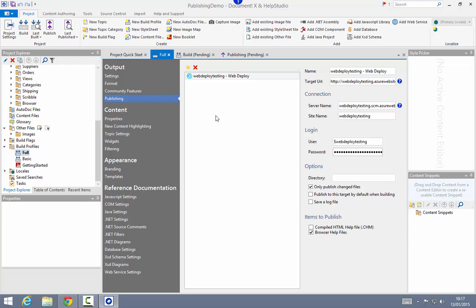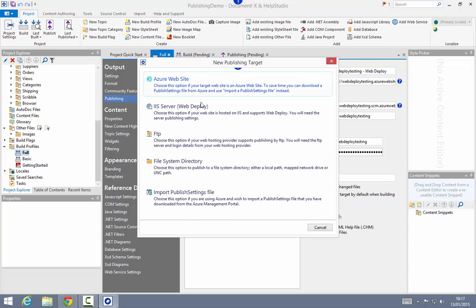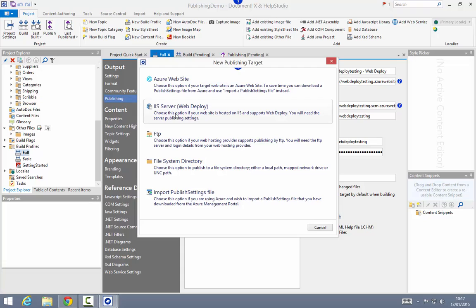Back in the build profile editor I'll add an additional publishing target, and this time I'm going to choose IIS server. To deploy to an IIS website you will need to know the site or IP address of the IIS web deployment agent for the site, the login to use for deployment, and the site name. Your IIS administrator should be able to provide you with the information you need.